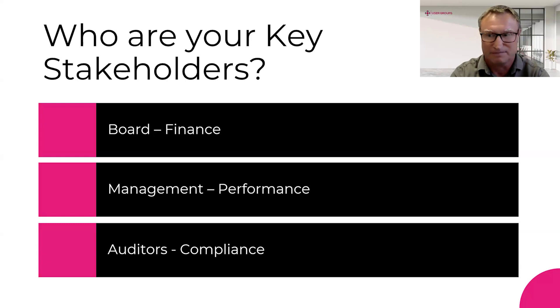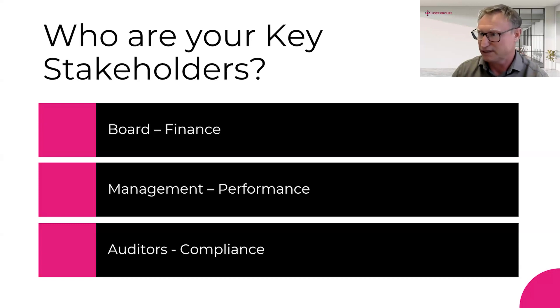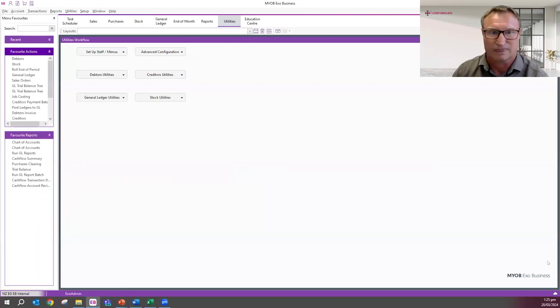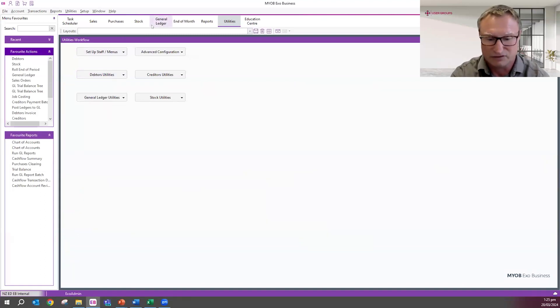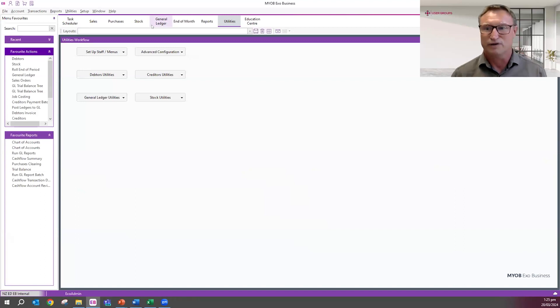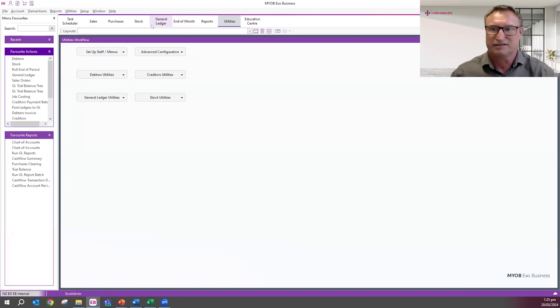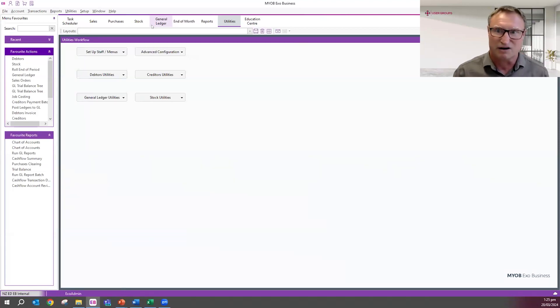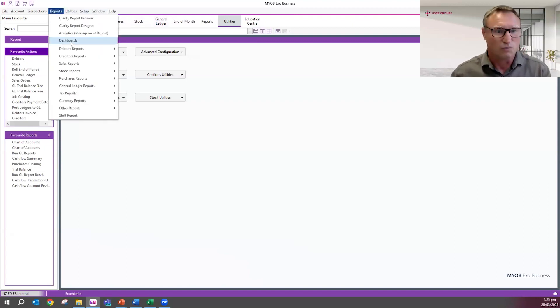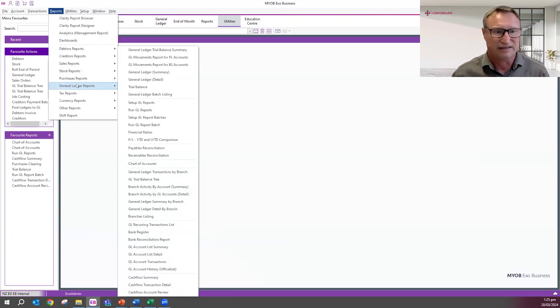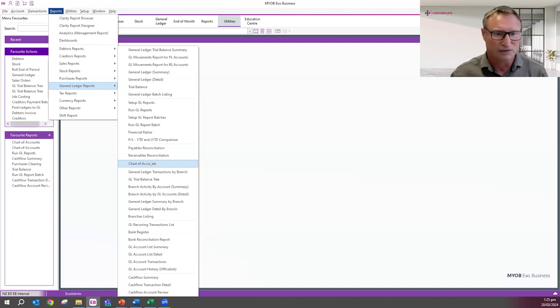In terms of looking at and configuring our EXO system, the first starting point is to check if your chart of accounts is up to scratch. In order to do that, the best way is to actually print off a list of your full chart of accounts and then sit down with your key stakeholders and work through that chart of accounts with them. Fortunately, in EXO, we have a report that does exactly that. And it's there by default. So, you don't even need to get anyone to write it for you.